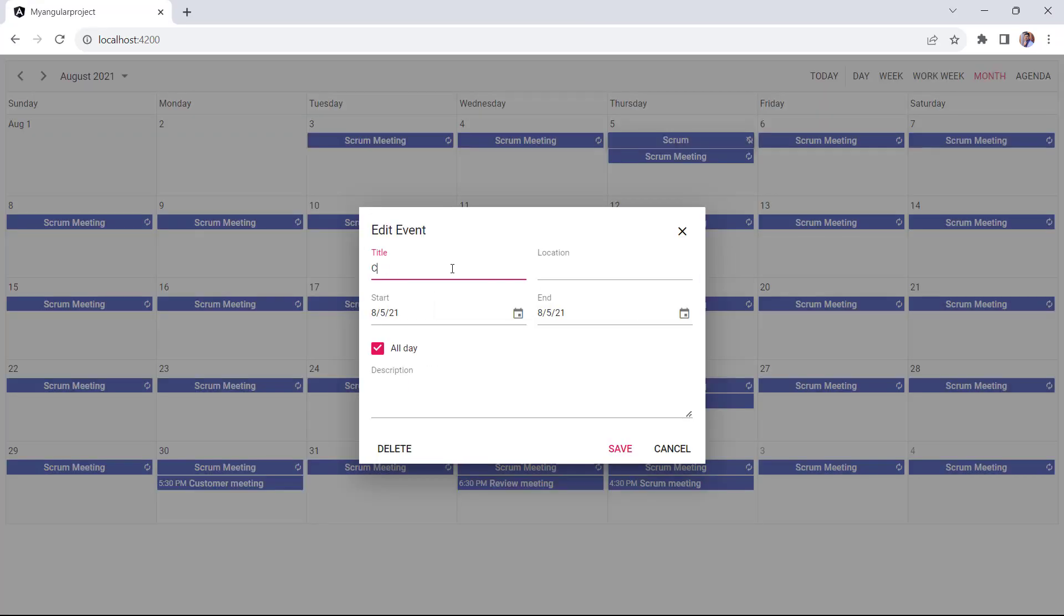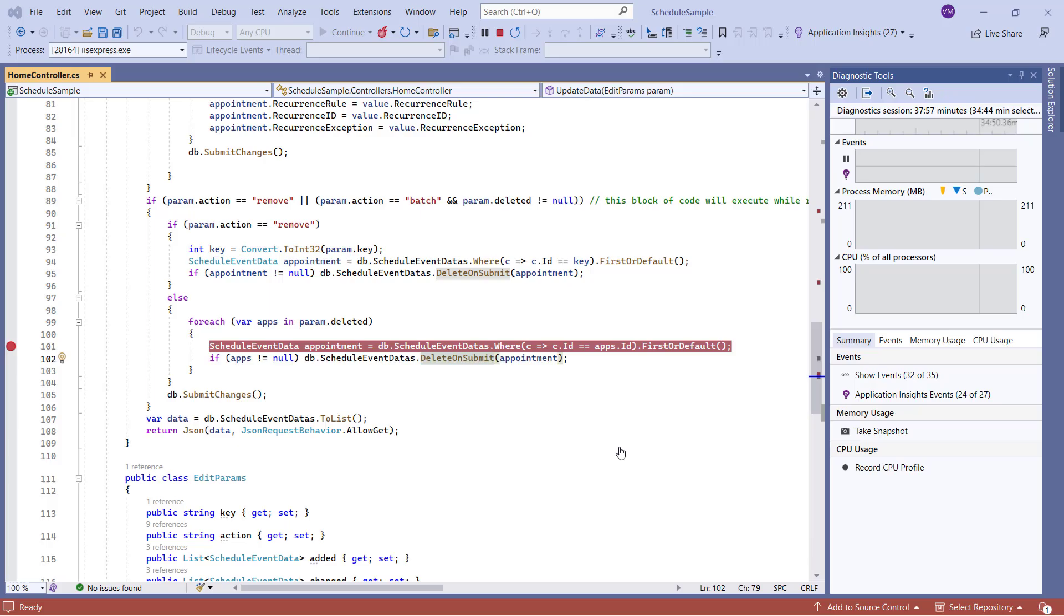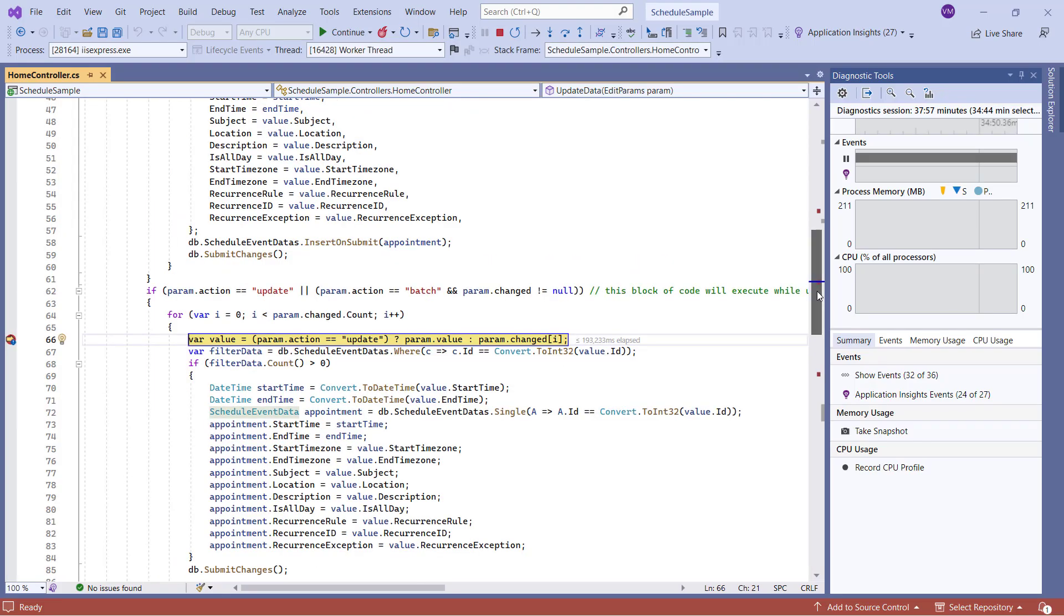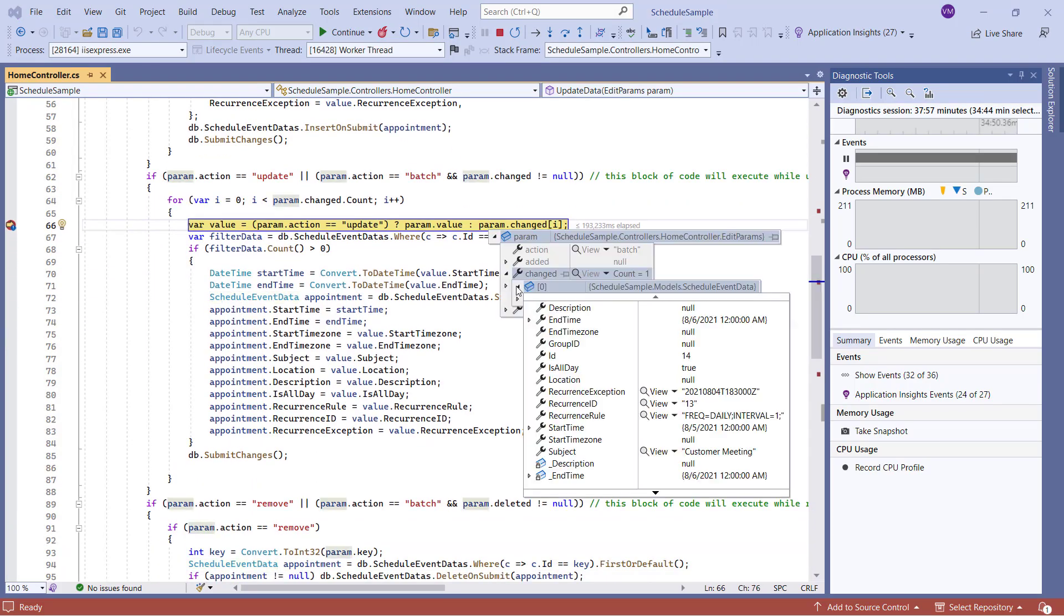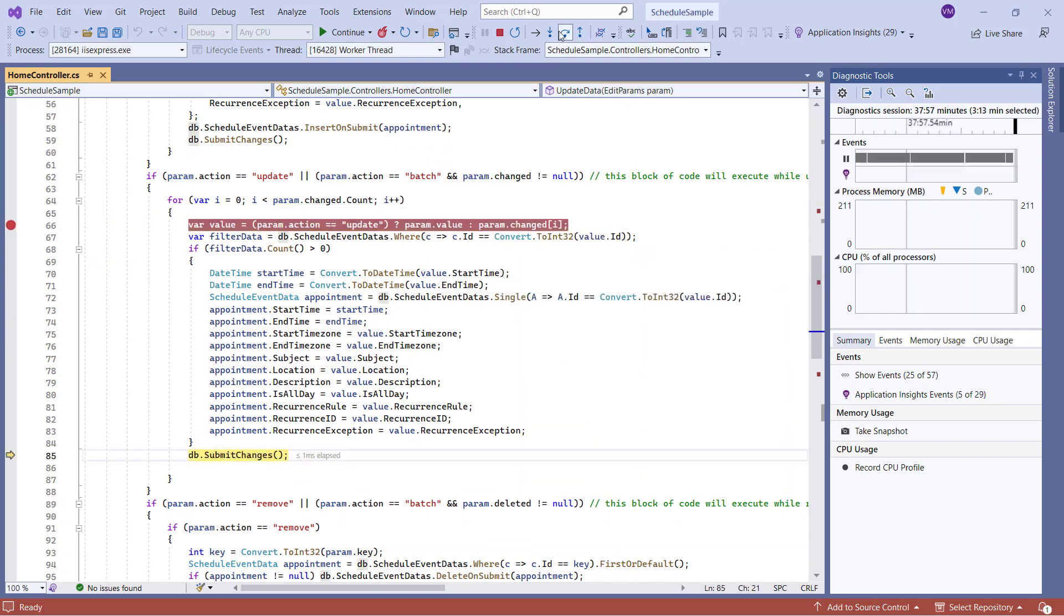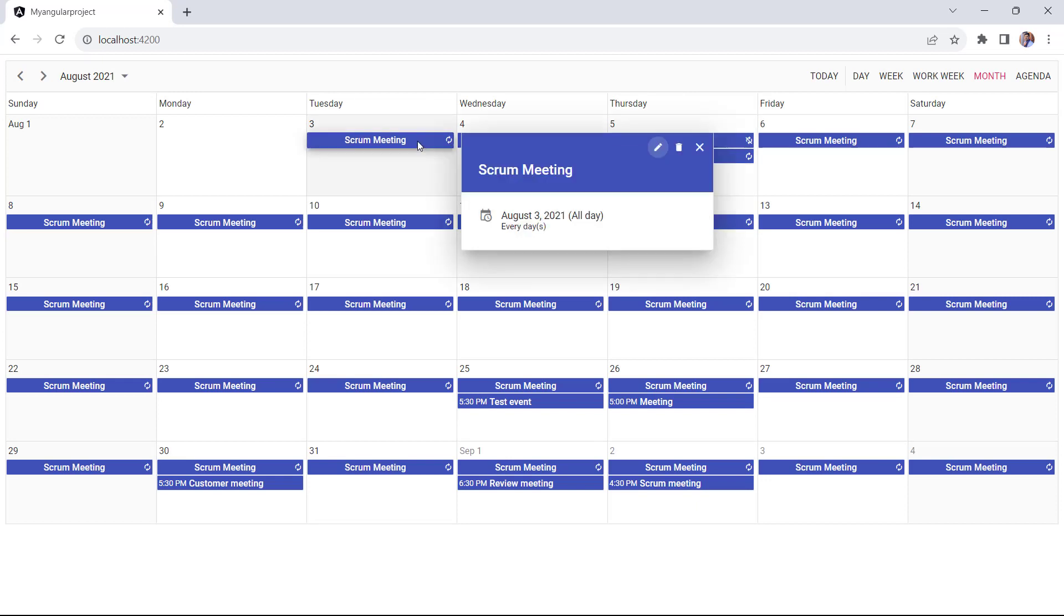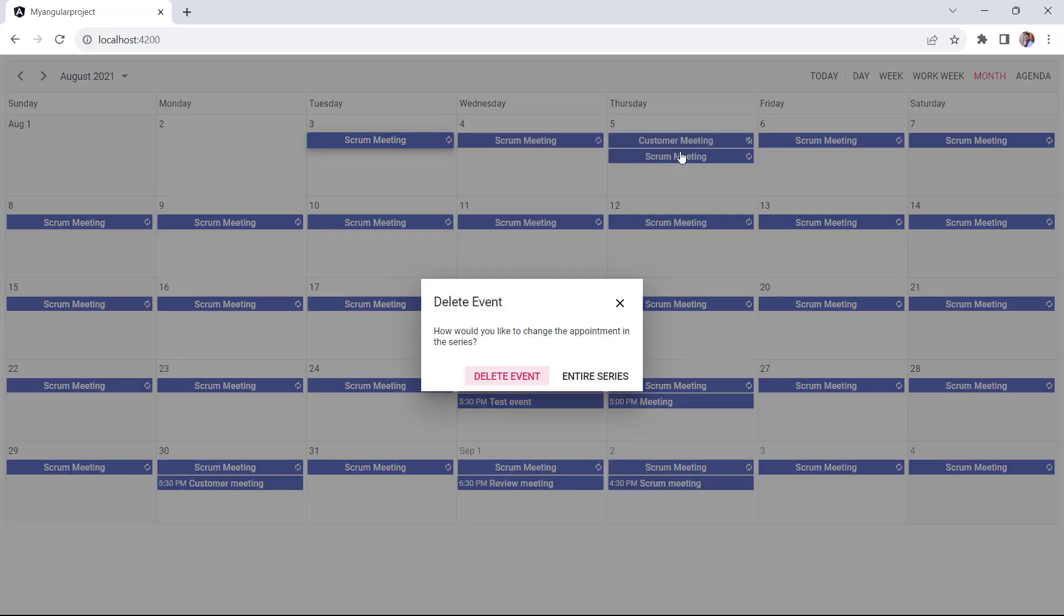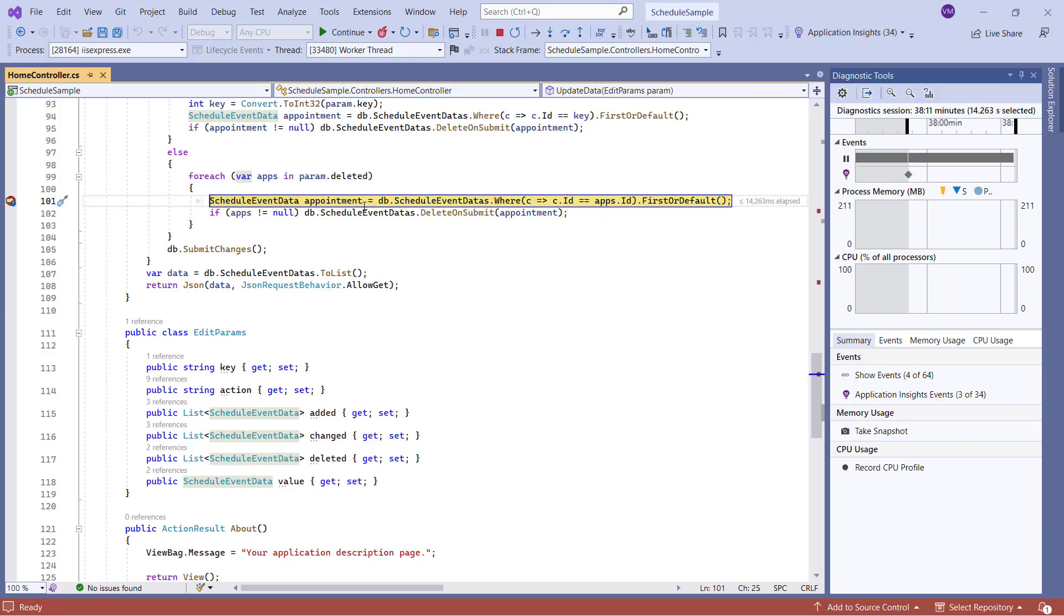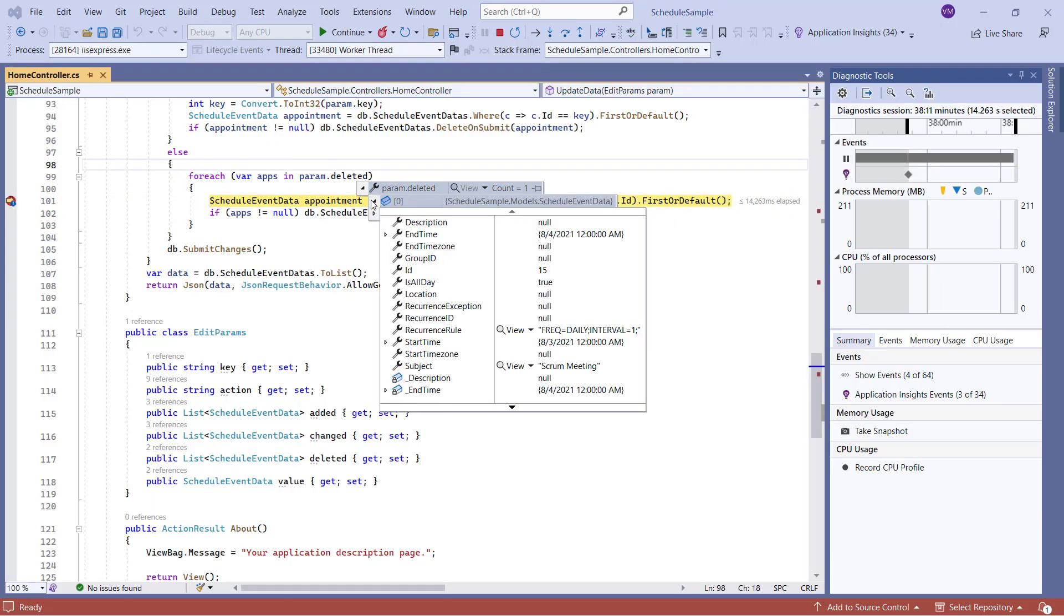When I edit the event, the update data server method is called and the database record is updated. When I delete the event, the delete code block is executed in the server project and the database record is deleted.